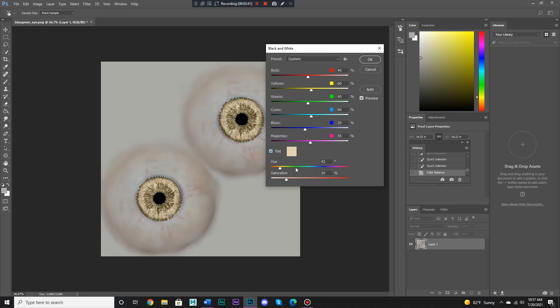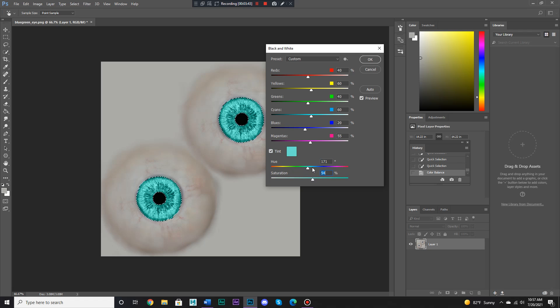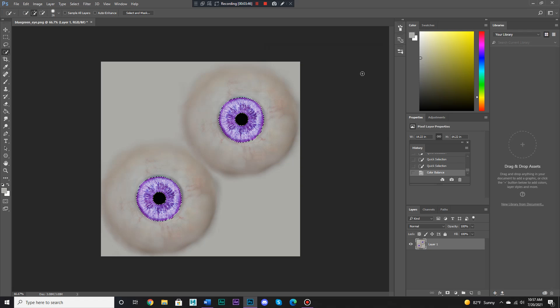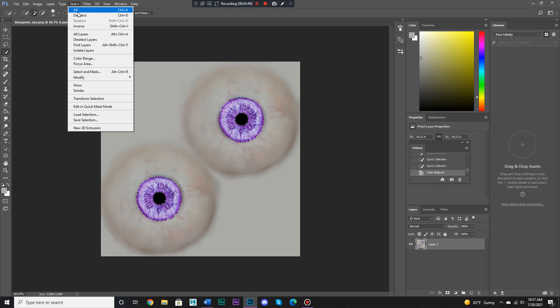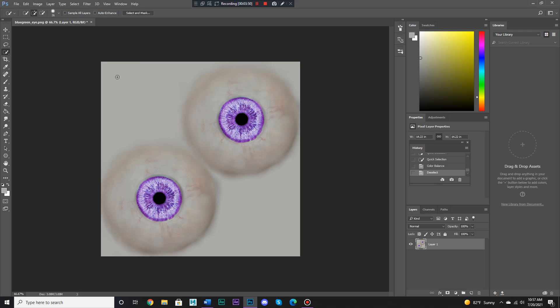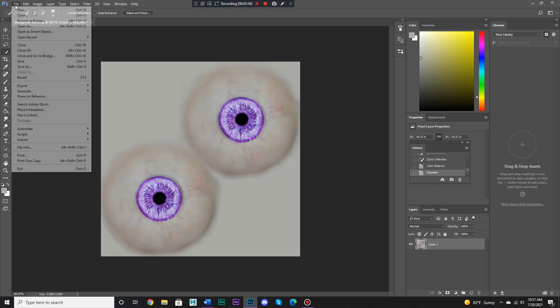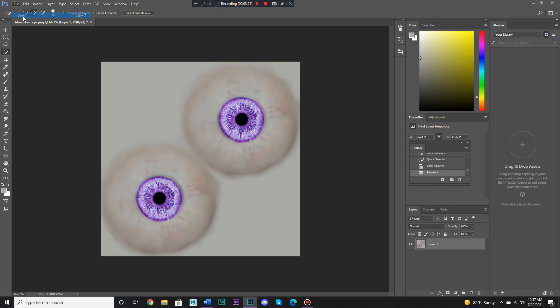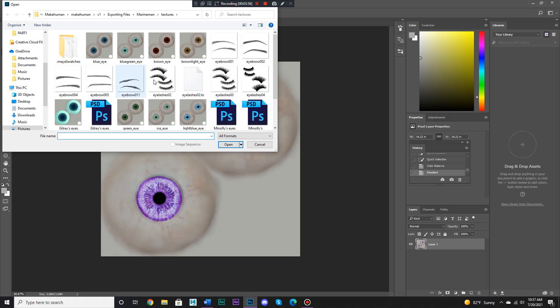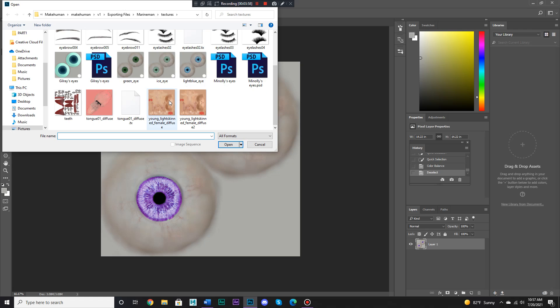If you want to add a tint, you could do that too. But yeah, that's pretty easy, isn't it? You could really change colors quite effectively with that method. You could do it for more than just eyes too.